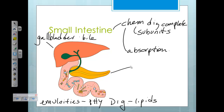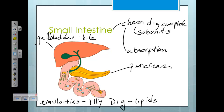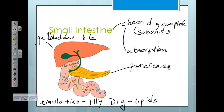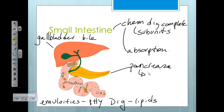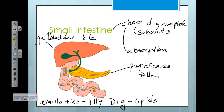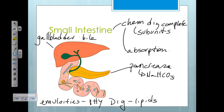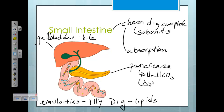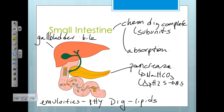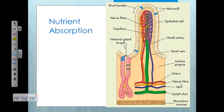The small intestine is also connected to the pancreas. The pancreas makes pancreatic juice, and we will talk about the contents of pancreatic juice in our next review session. One important thing to mention here is that it contains sodium bicarbonate, which changes the pH from 2.5 to a pH of 8.5 — changing it from acidic to basic.